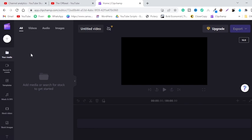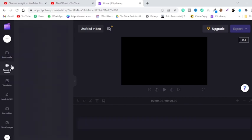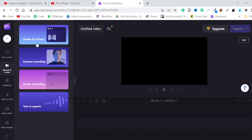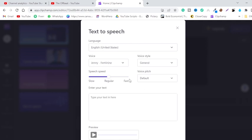You can edit your videos in this software — it is kind of a video editor by Microsoft. Now just click on this icon. You now have four options: you can record your screen and camera, camera recording only, or screen recording. But we are interested in text-to-speech, so click on this icon. This box just popped up.